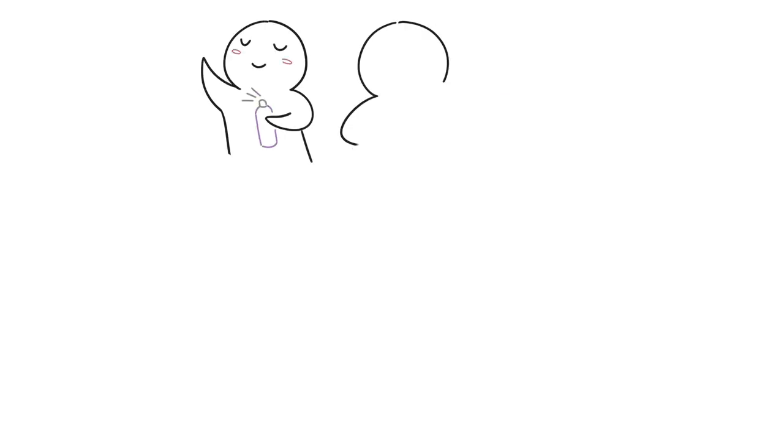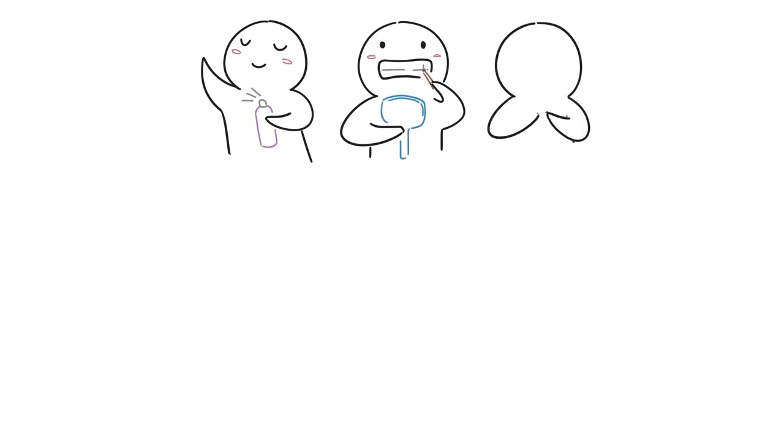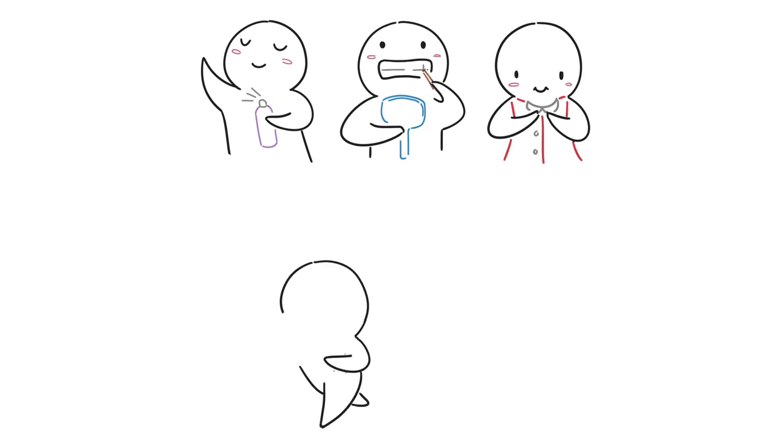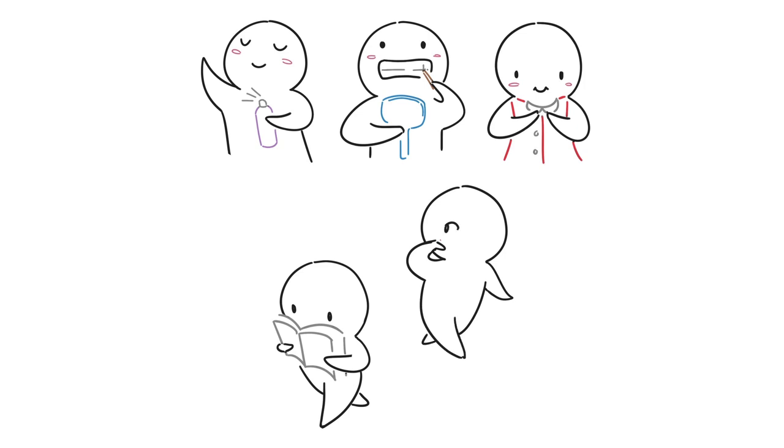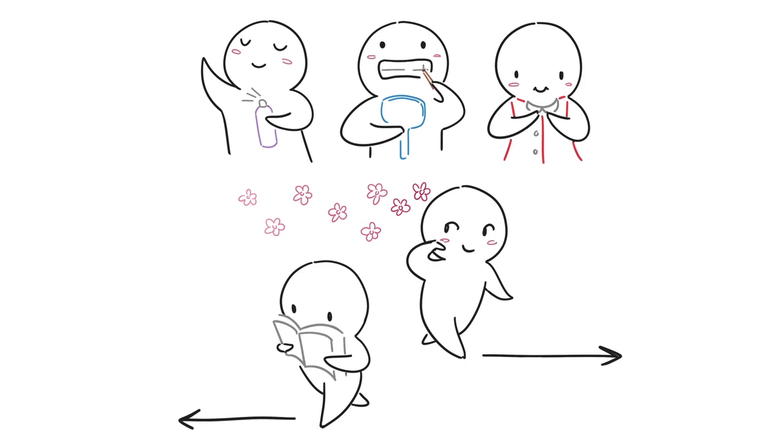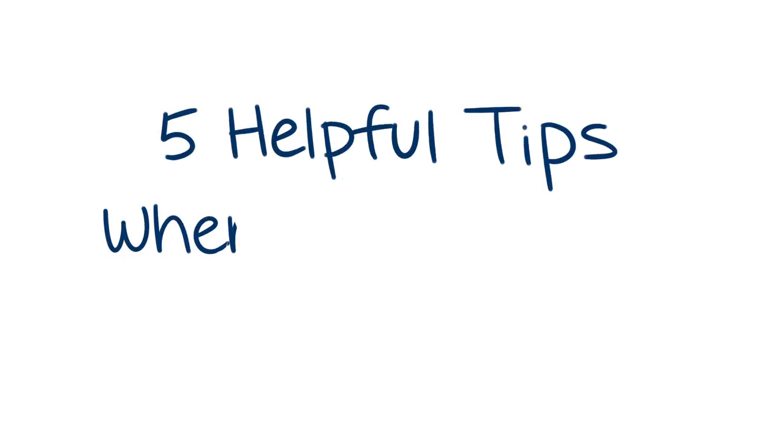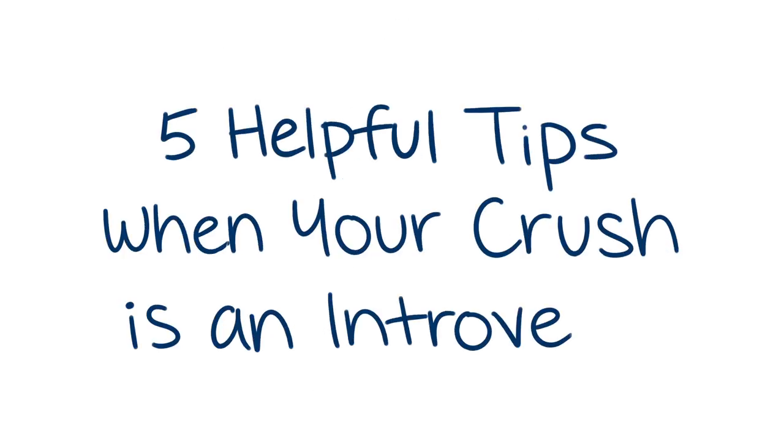We all get a little more self-conscious when we're around our crush. We might put on extra deodorant, make sure there's nothing stuck in between our teeth, and wear our best clothes. But what happens when your crush is an introvert? They might not even notice you when they've got their head buried in their book. Your paths rarely cross when it seems like the two of you have different interests, and yet, it only took one time for you to notice how special they are. Here are five helpful tips when your crush is an introvert.